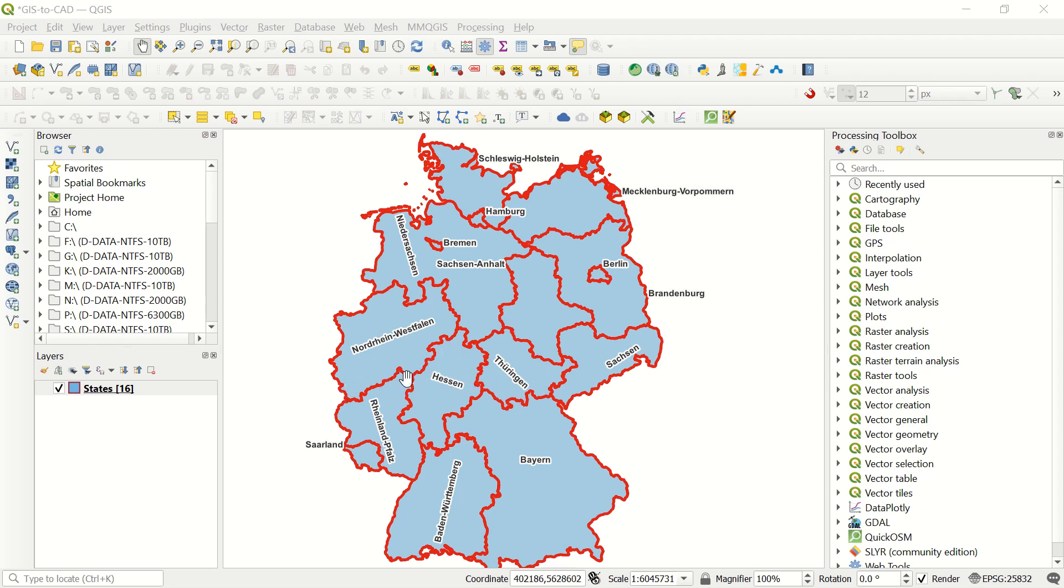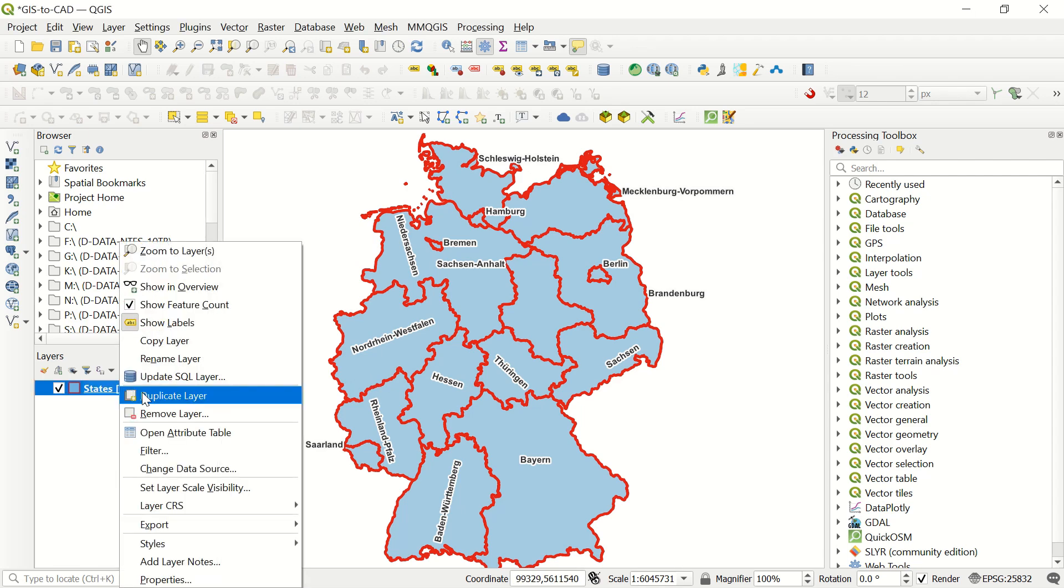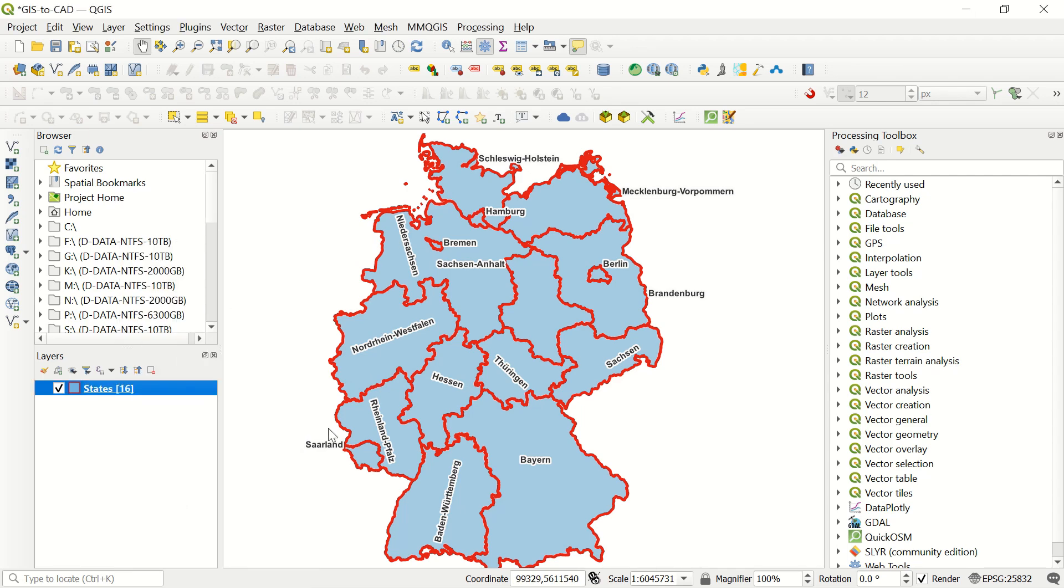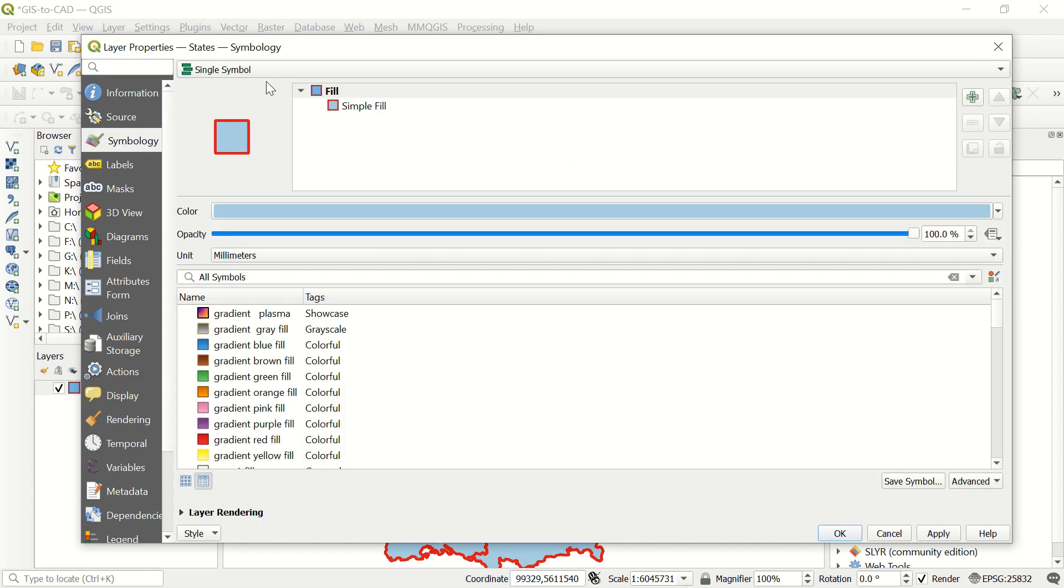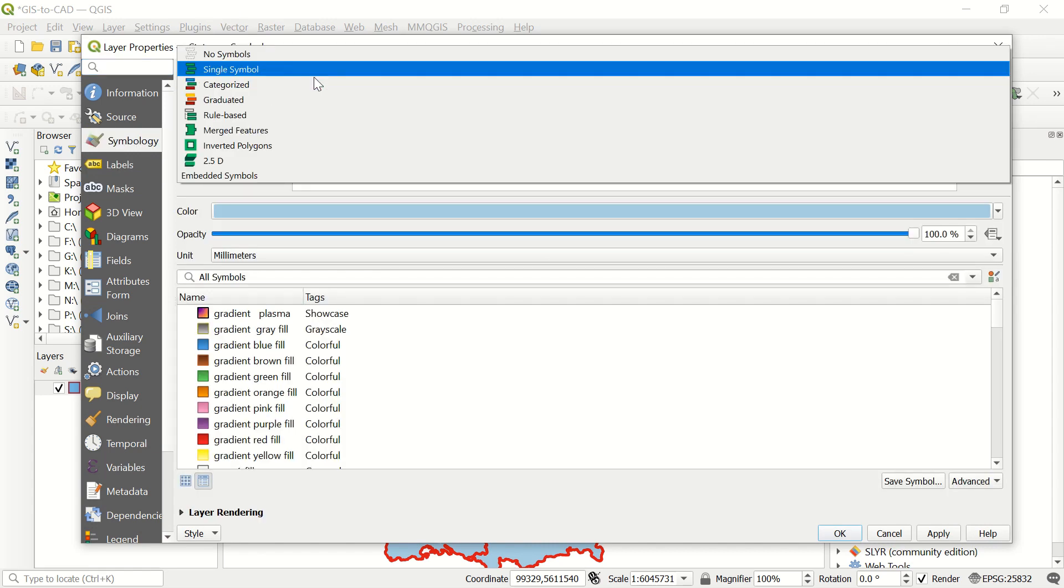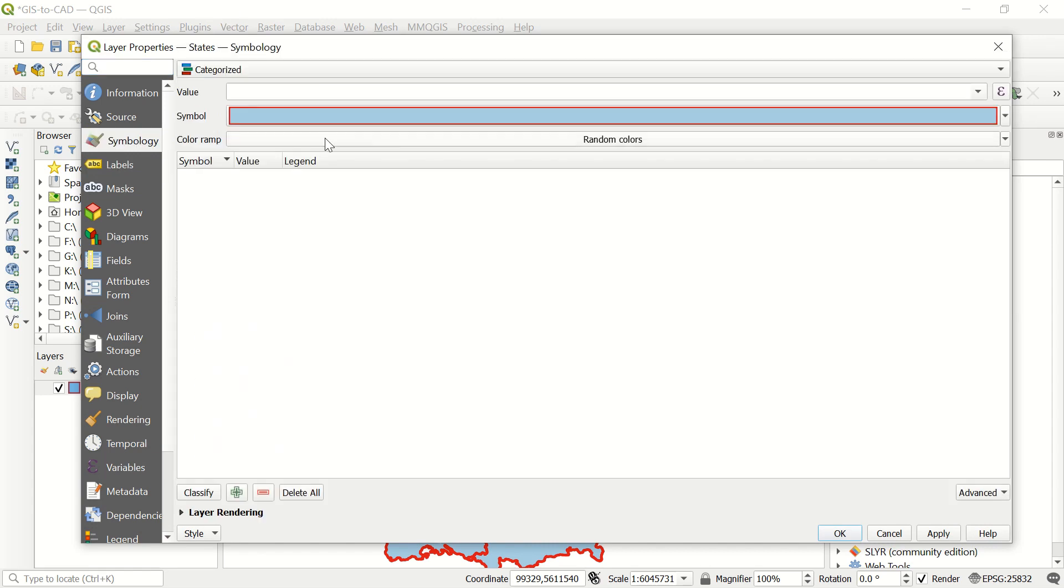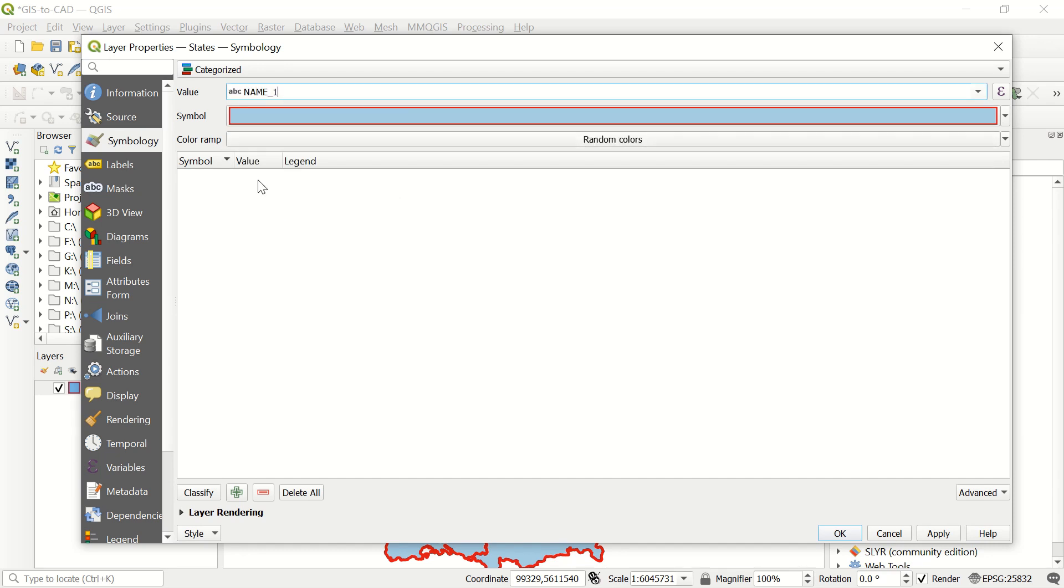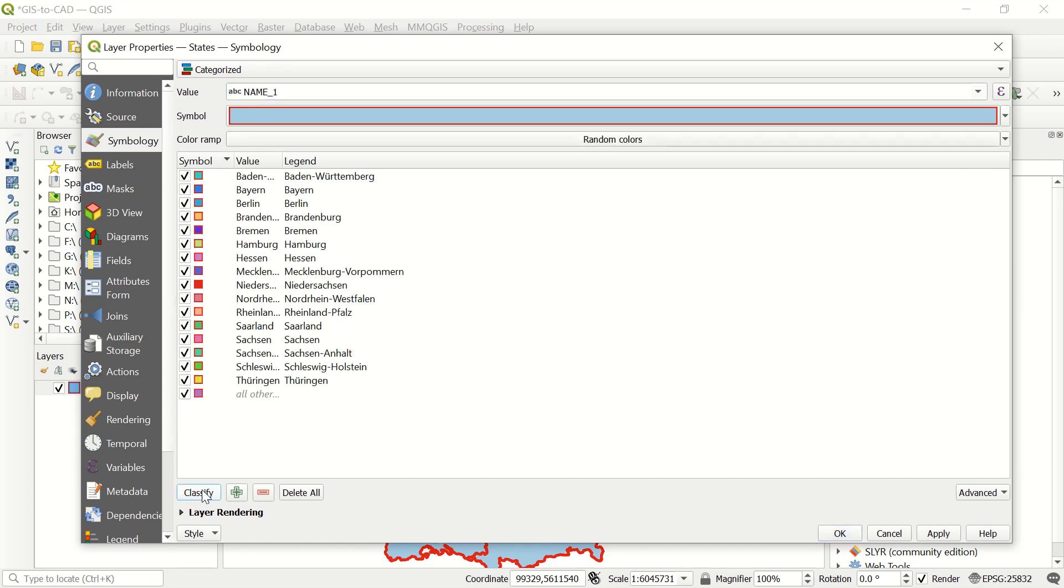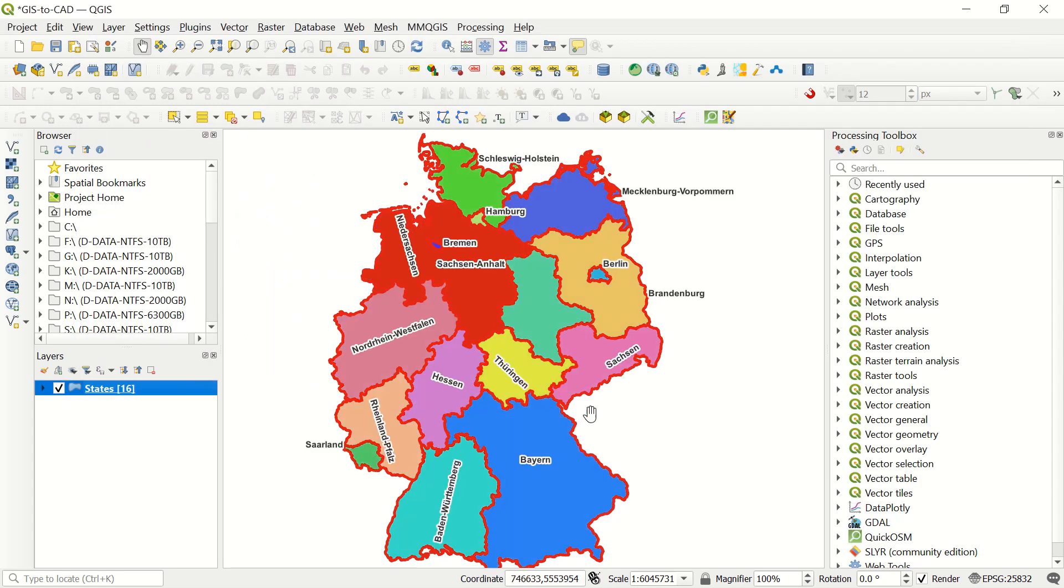First of all, I already added one shapefile which is the state of Germany here. If I go to the properties, I would like to add symbology. I already added it. If I come to symbology, I changed it to categorized. In the value, if I take it according to classify, you see we have a different color here. Each state, for example here Hessen, has this color.